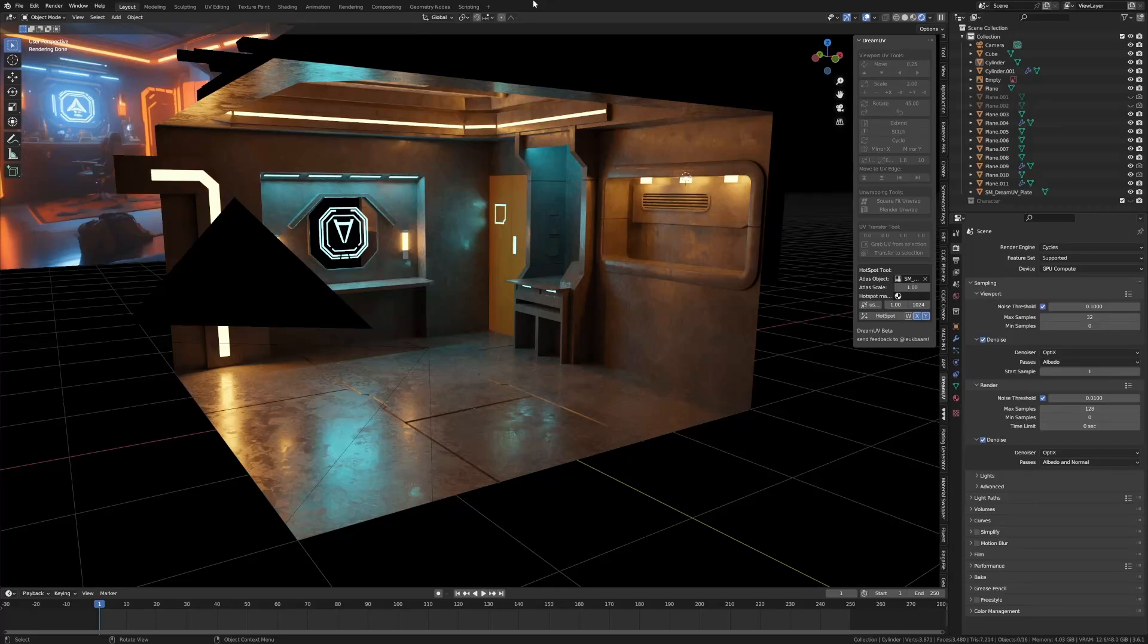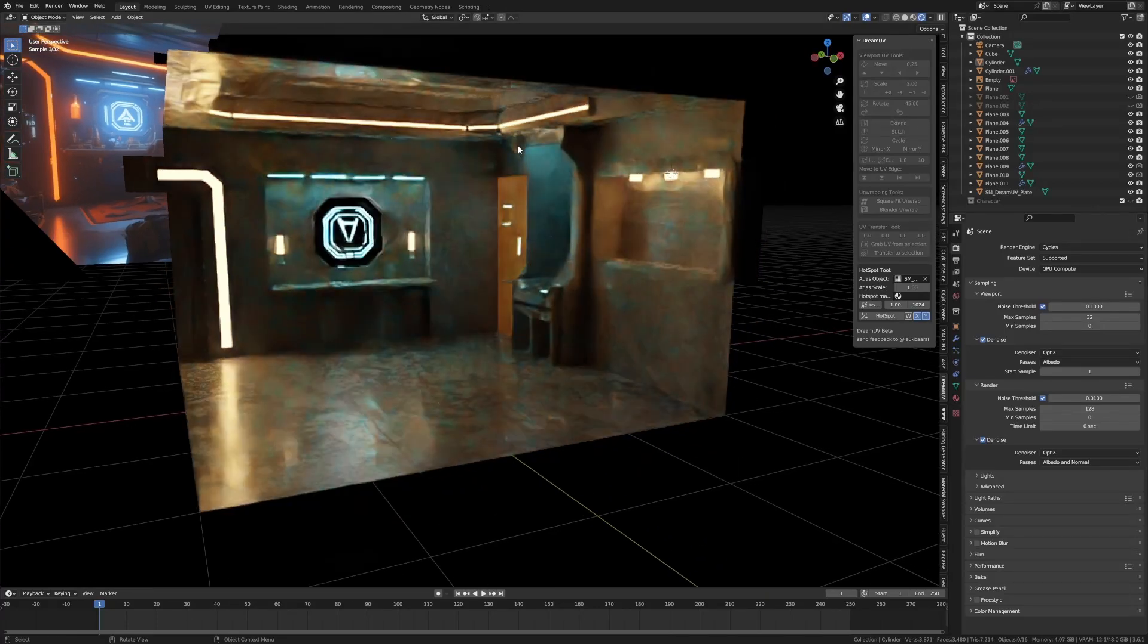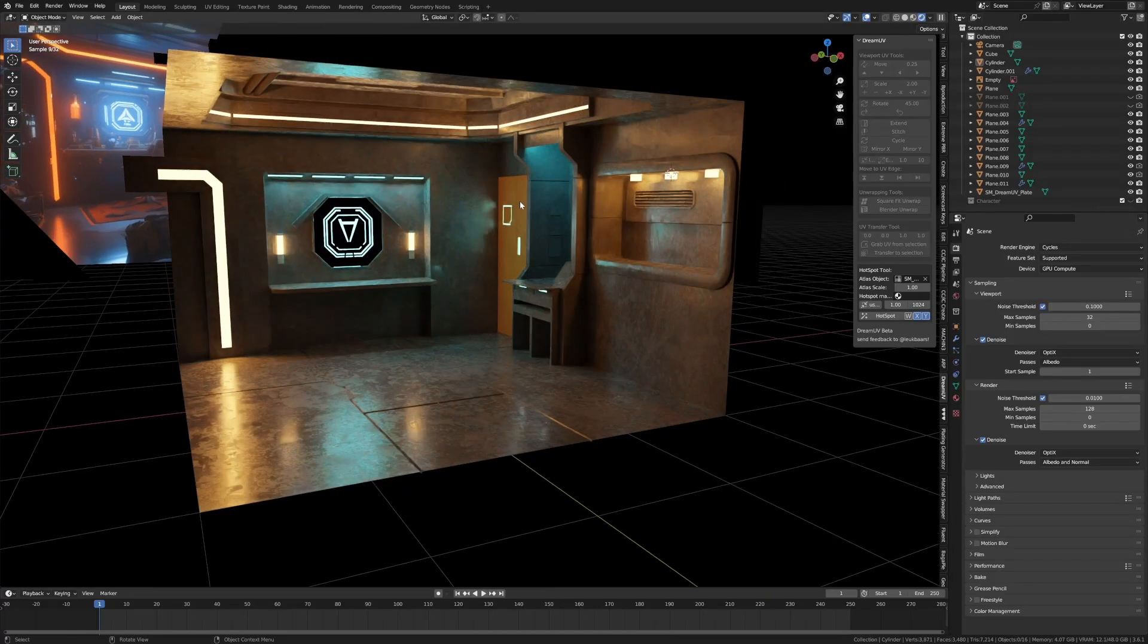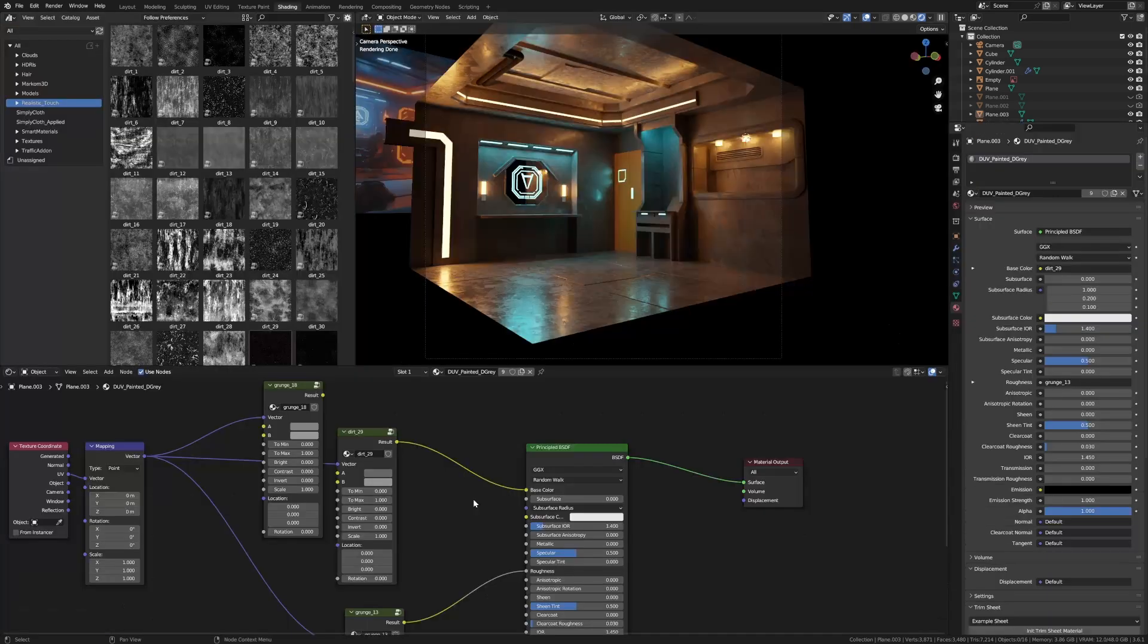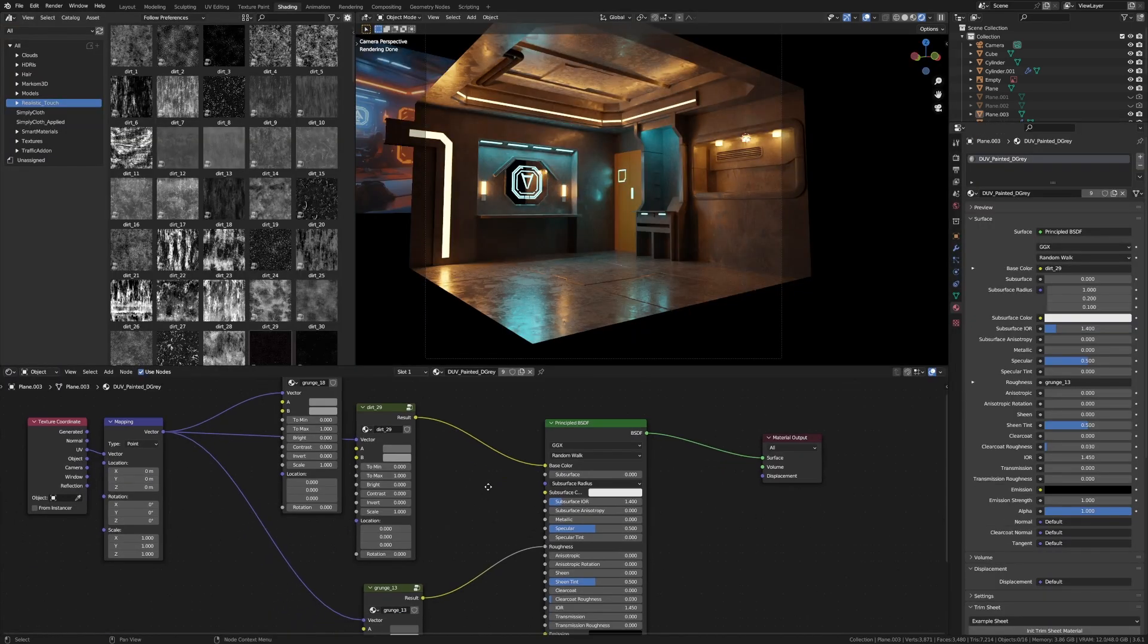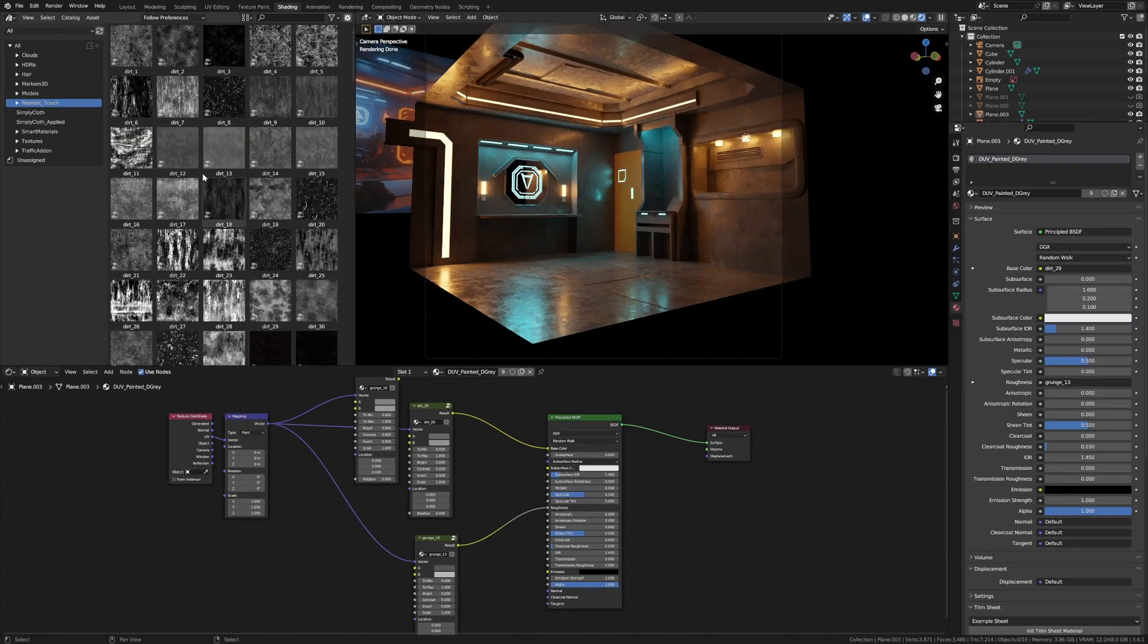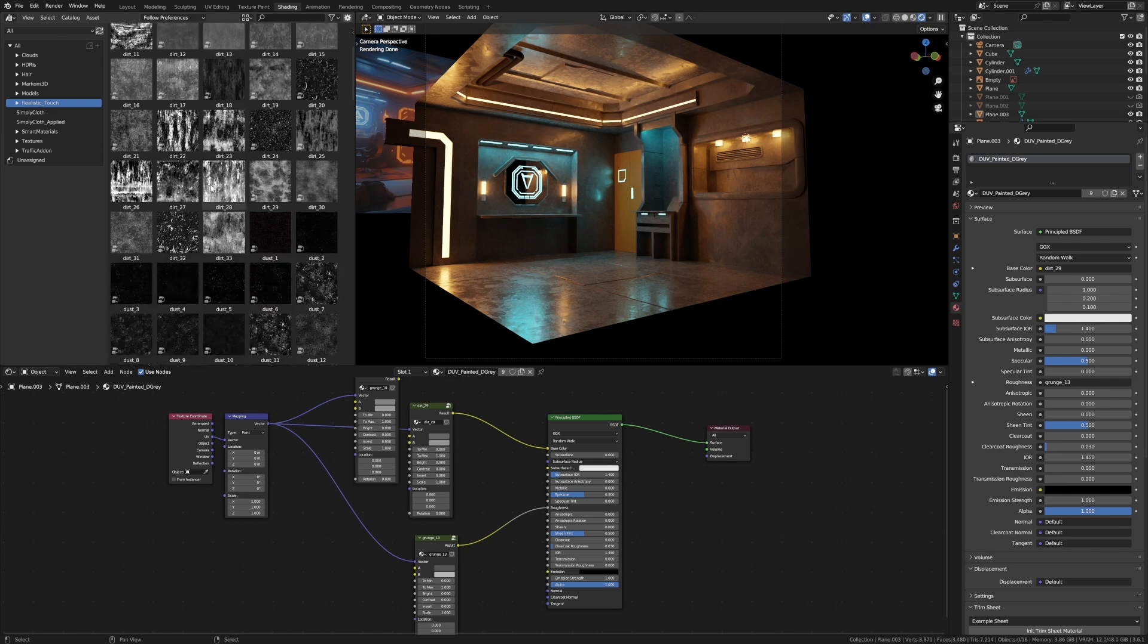For those of you who were on my stream last night, this is where we left off. However, I've updated these materials using a new add-on called Realistic Touch, which is a bunch of grunge materials and textures that you just slap together.